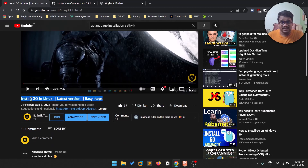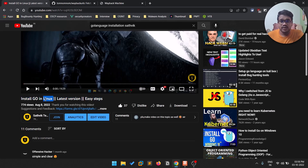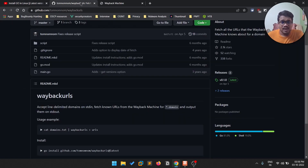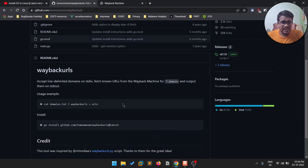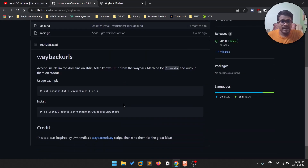If you want to install the latest version of Go on Linux, avoid using package managers like apt because they install old versions. Installing manually is the best way to get good support. I have a video on that — the link will be in the description below. Let's go back and look at how the tool itself mentions how to run it.